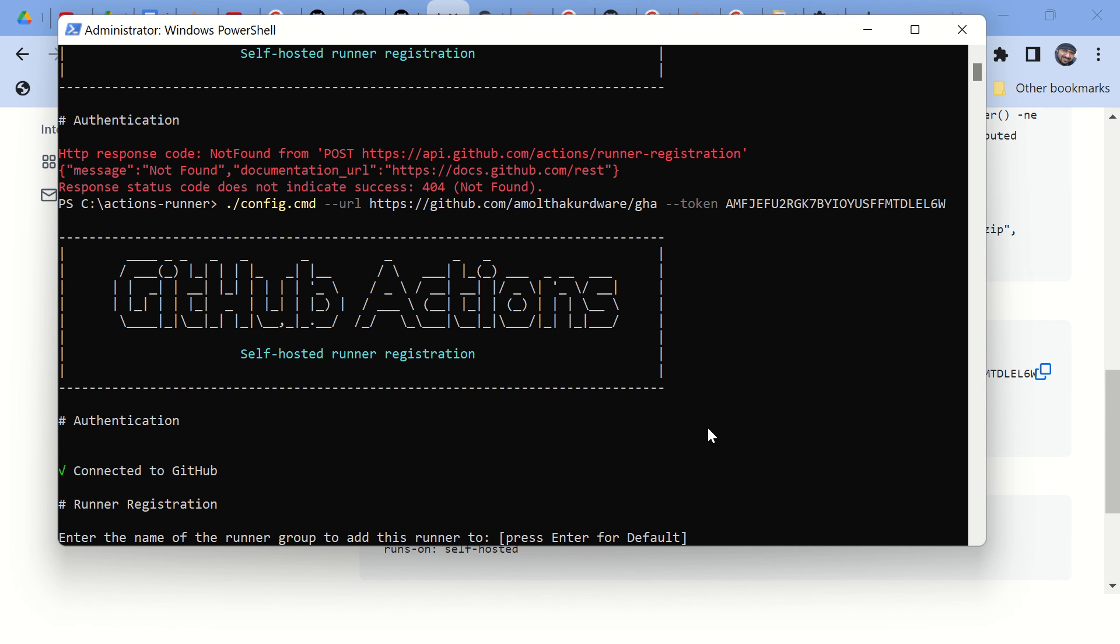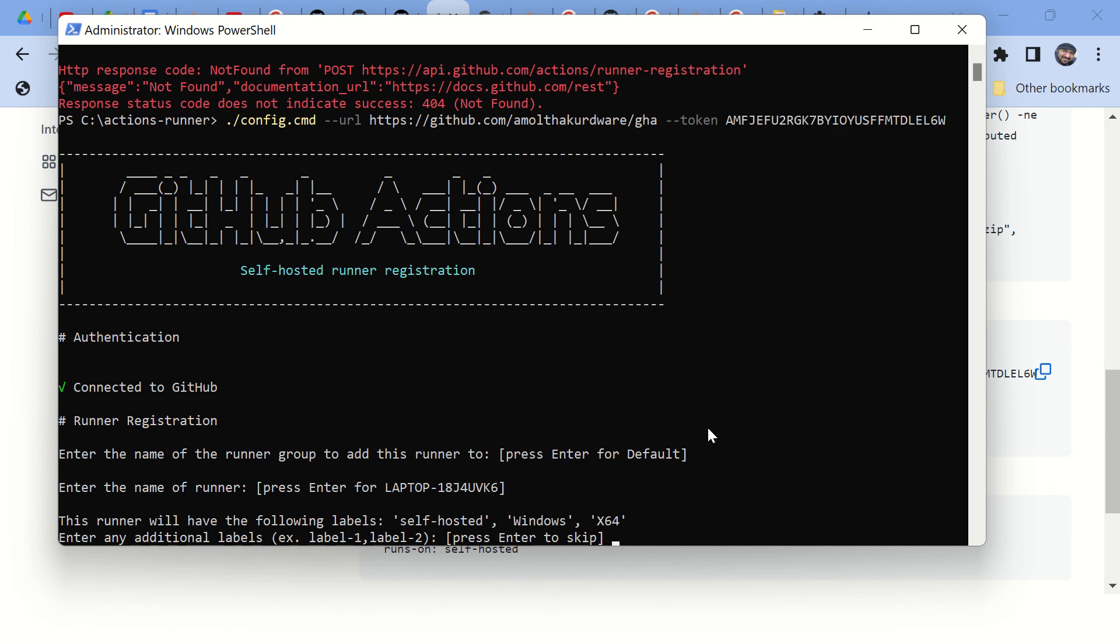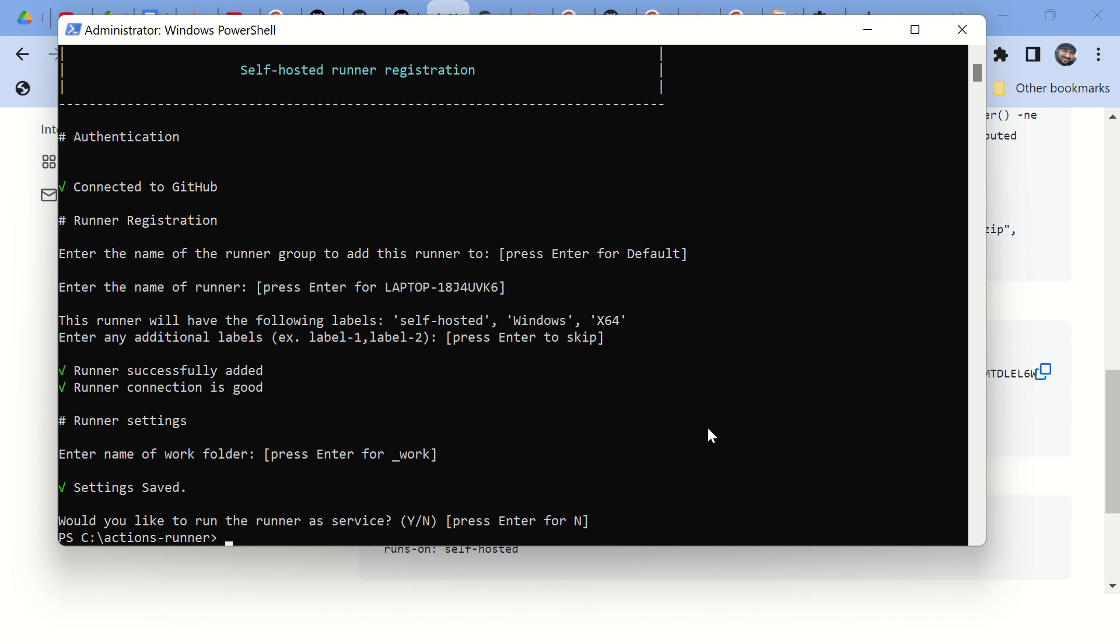And here you can see the error is gone. You can just press enter to keep everything default and your runner is configured successfully.